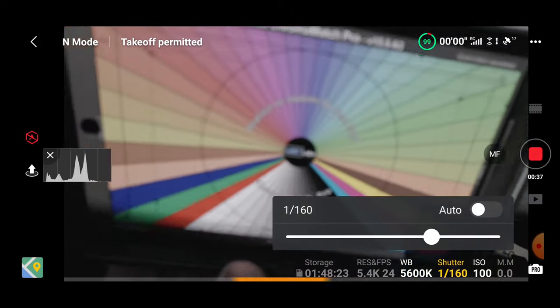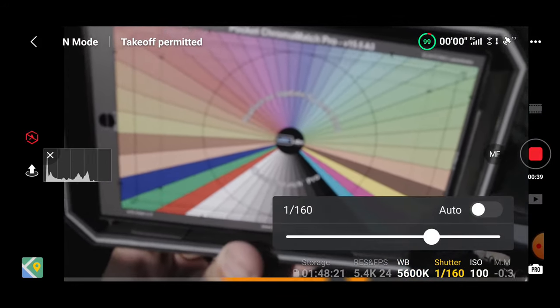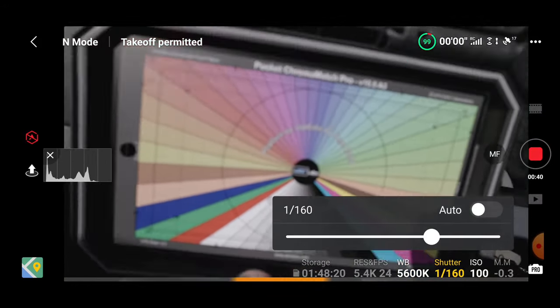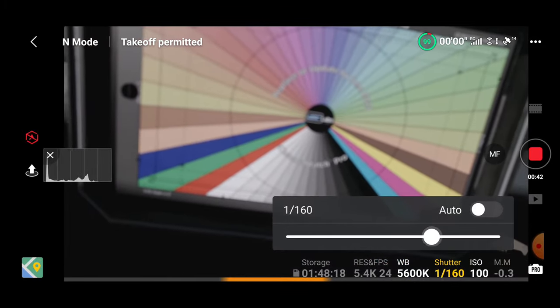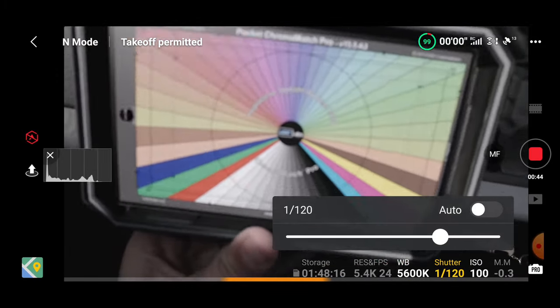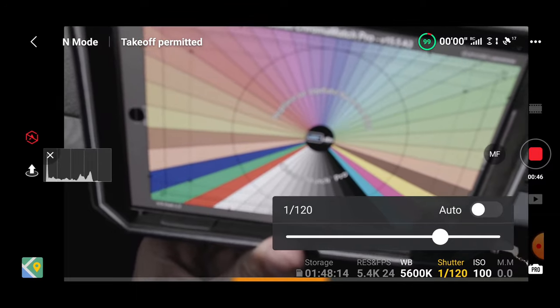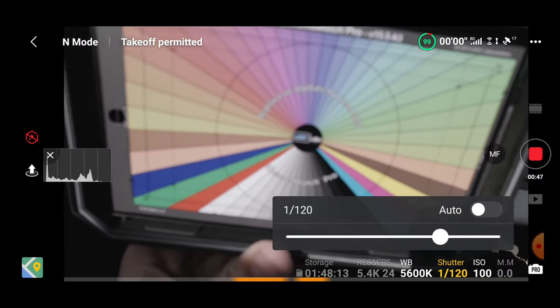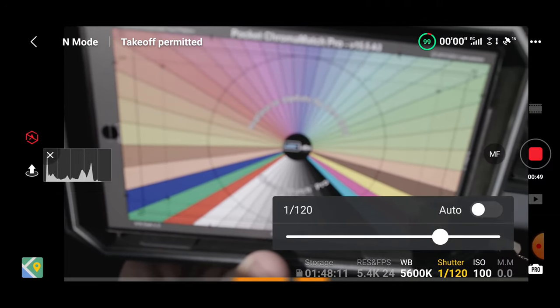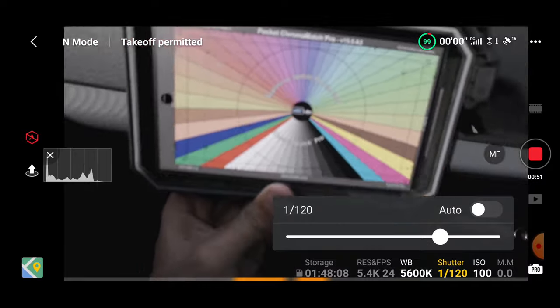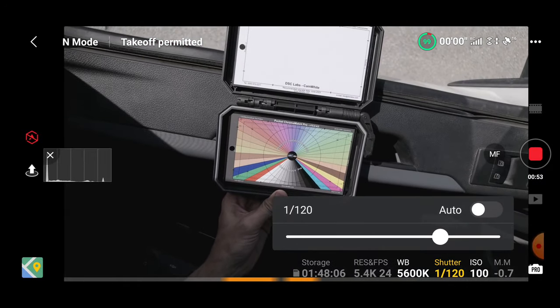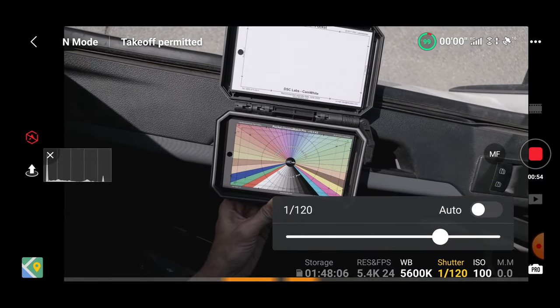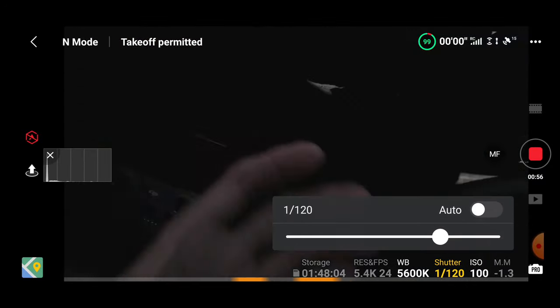So now I'm using shutter to get ideally a 0.0 exposure value reading. On the bottom right corner you can see M.M 0.0 and I have to use the shutter to control exposure here because aperture is locked at f2.8 and then I move back so that I can get a good focusing on the chart at the minimum focusing distance.